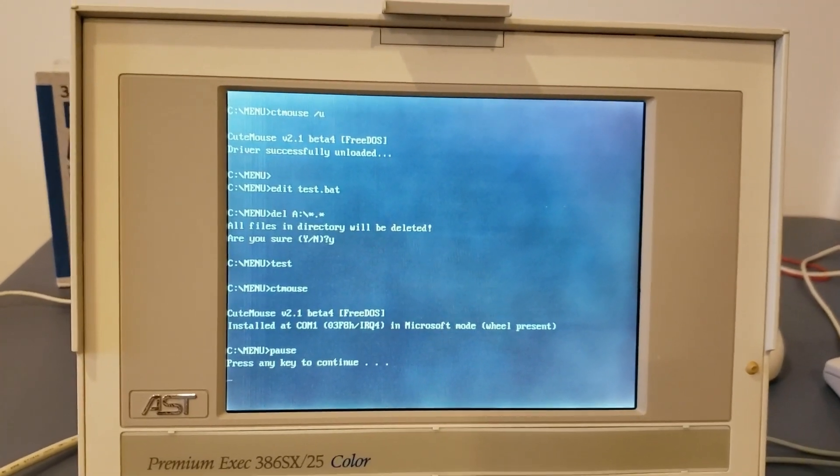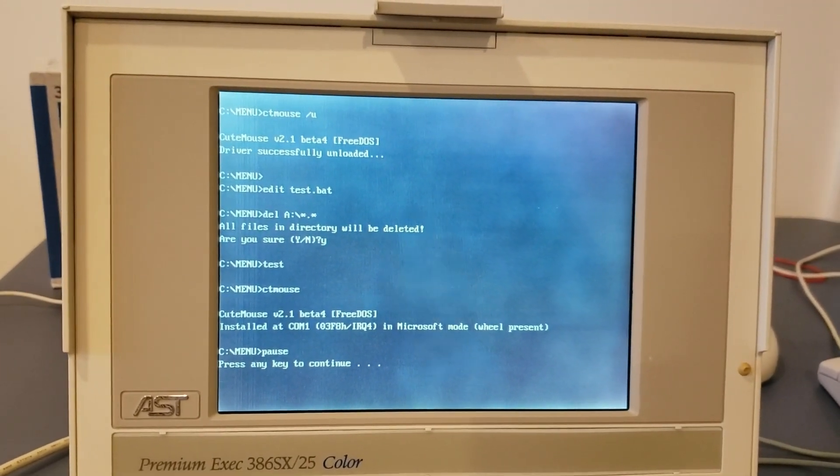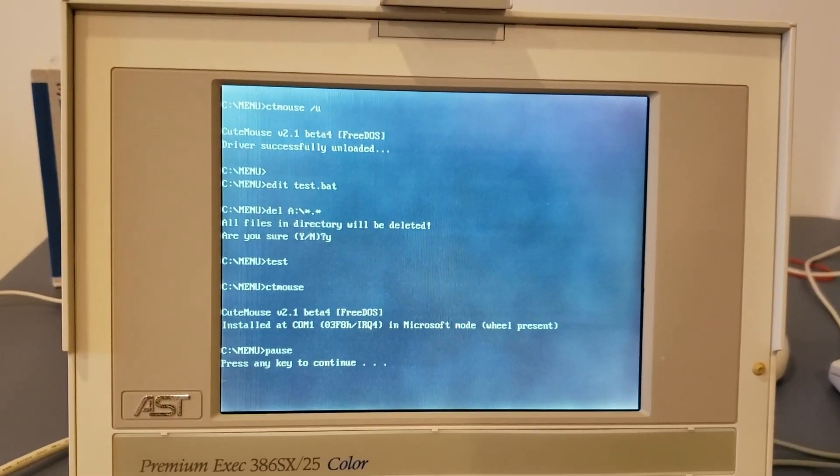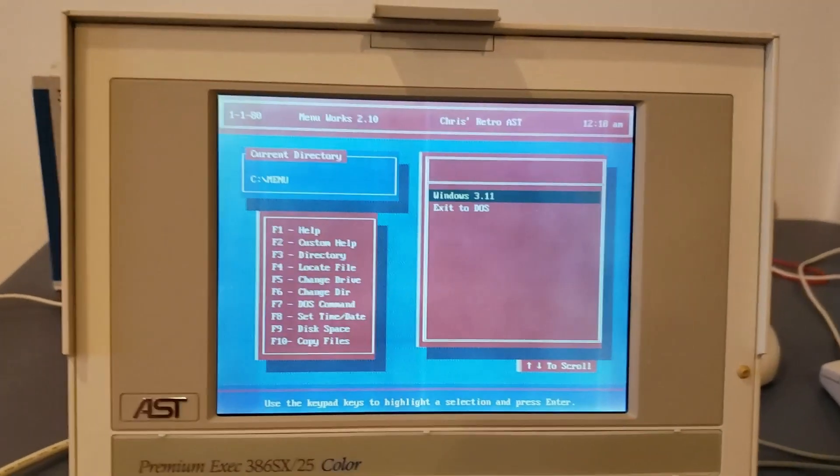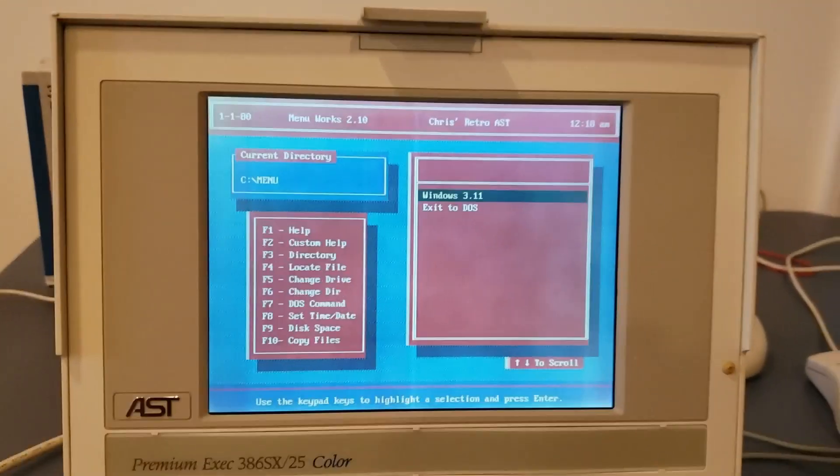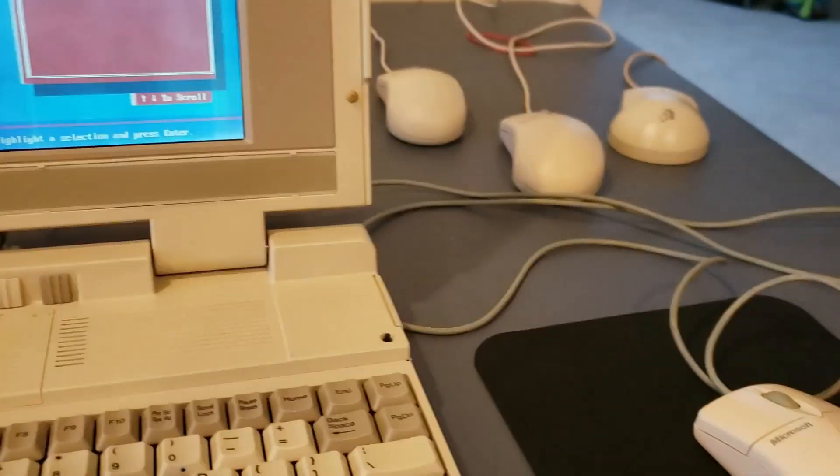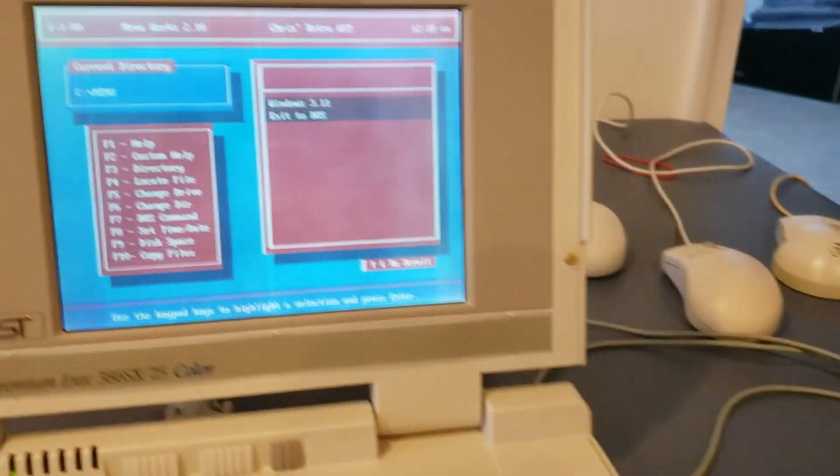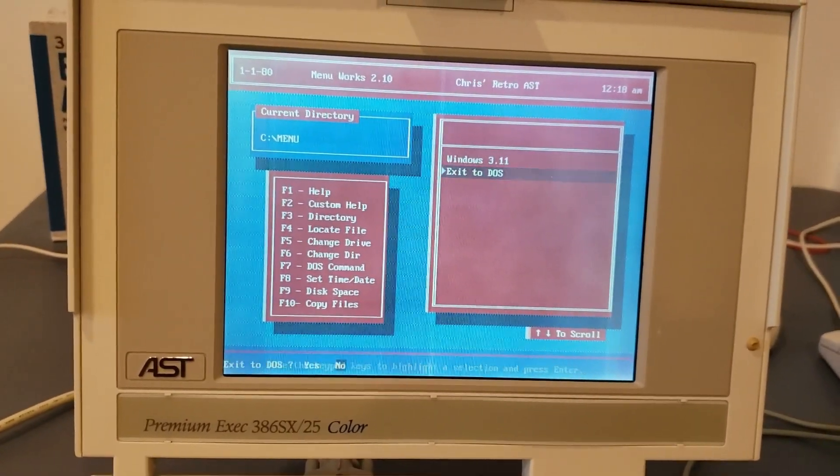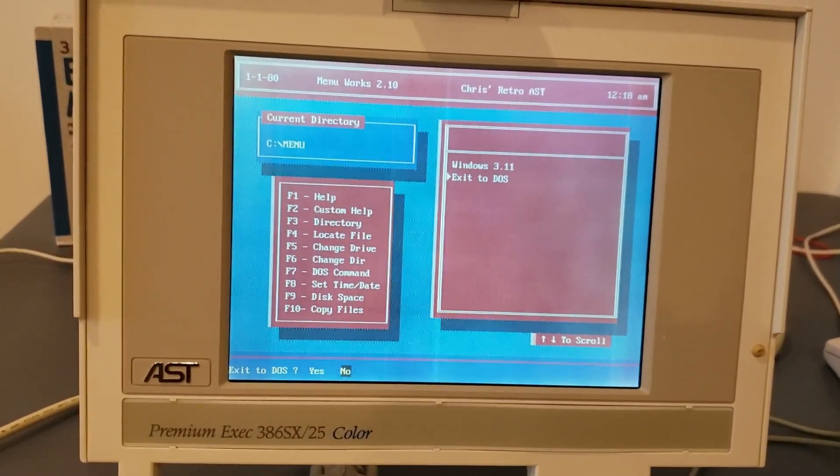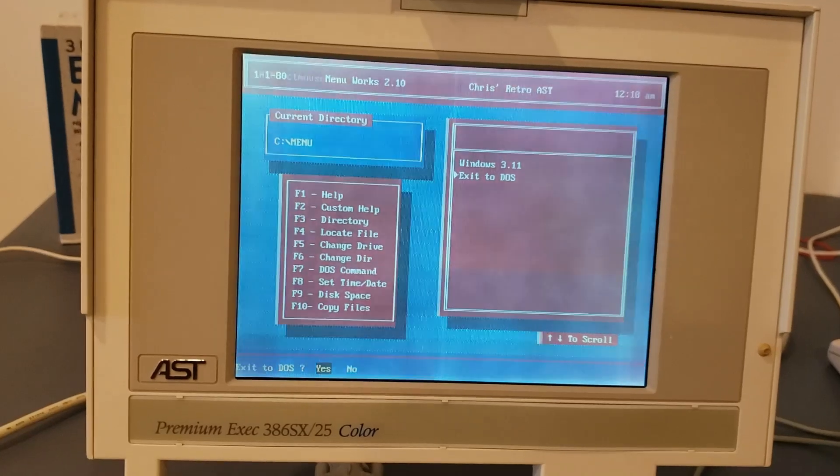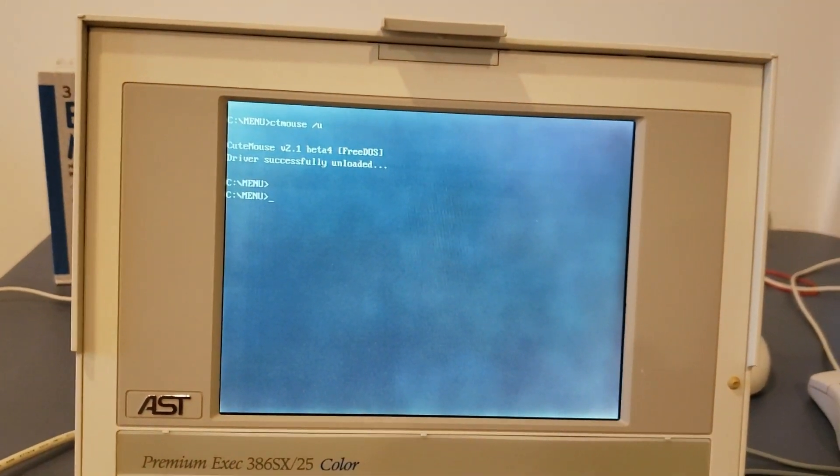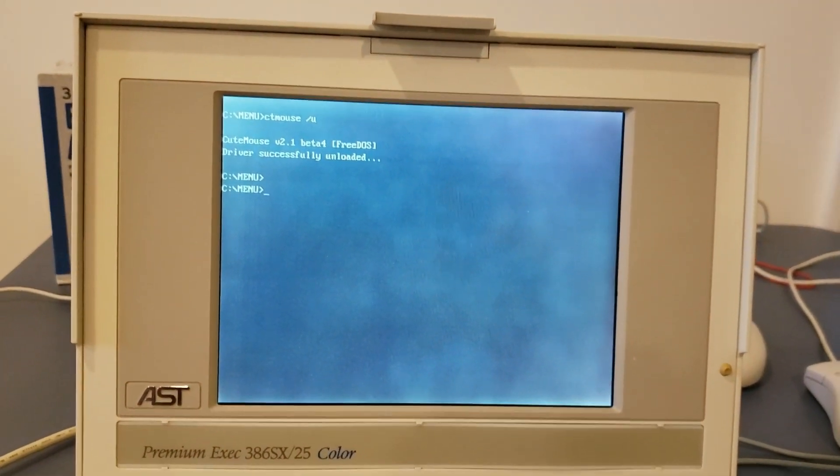Let's go ahead and start with this mouse and do a test. We can see here that this mouse was installed on COM1 in Microsoft mode. We can load MenuWorks. If I move the mouse up and down, we can see that we have movement here. We can click, exit the DOS. Yes. So that one seems to be a success and the driver has been unloaded.